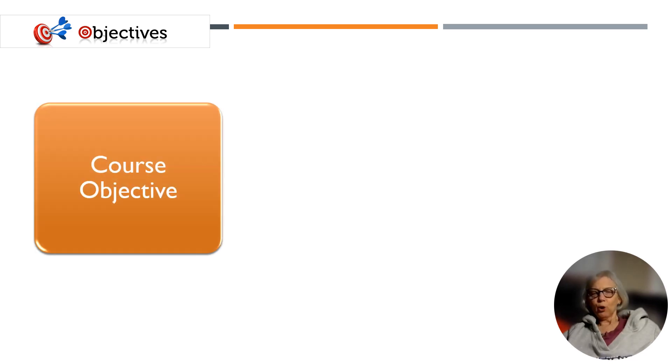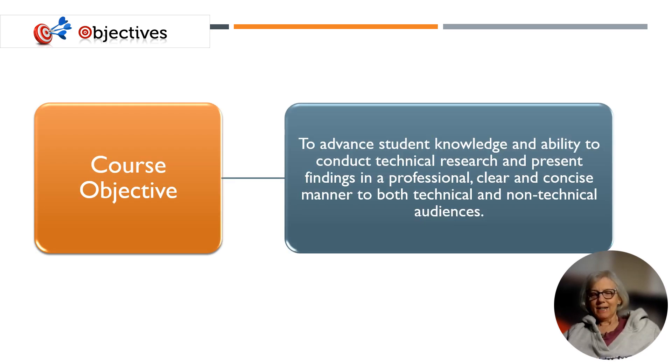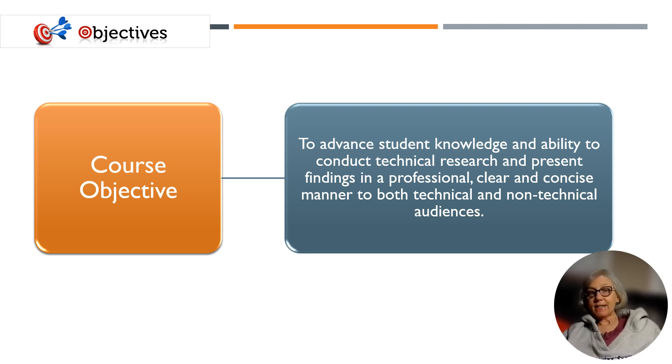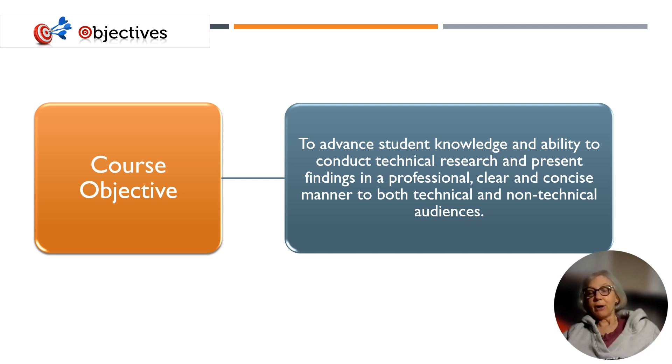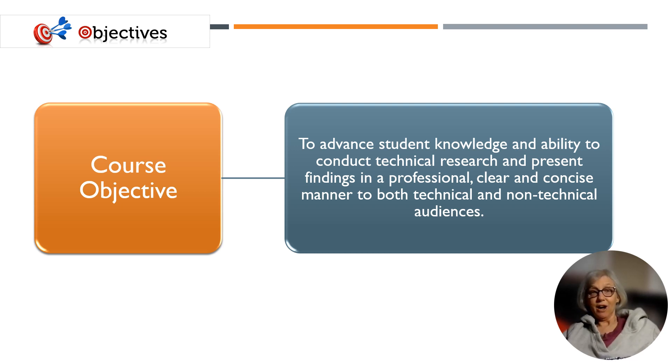The course objective is to advance student knowledge and ability to conduct technical research and present findings in a professional, clear, and concise manner to both technical and non-technical audiences.